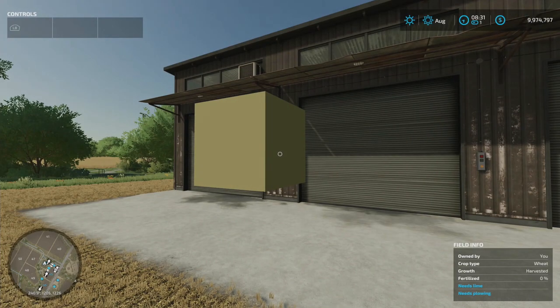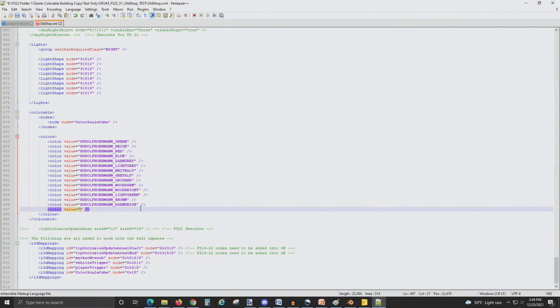If you don't want to use the base game colors, you could also make your own by entering custom red-green-blue values in the XML coding.